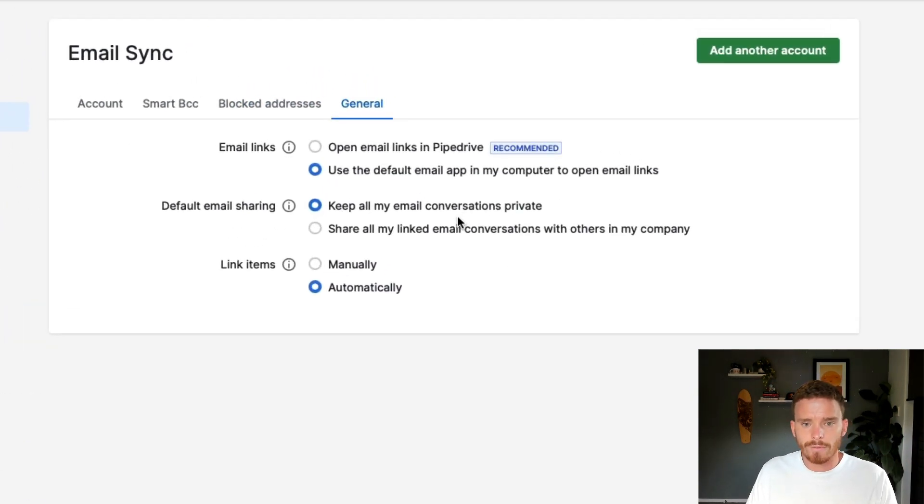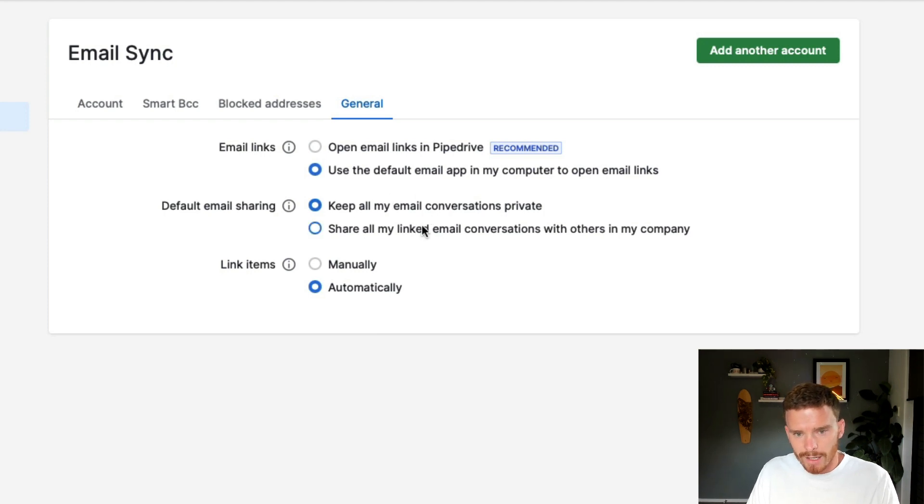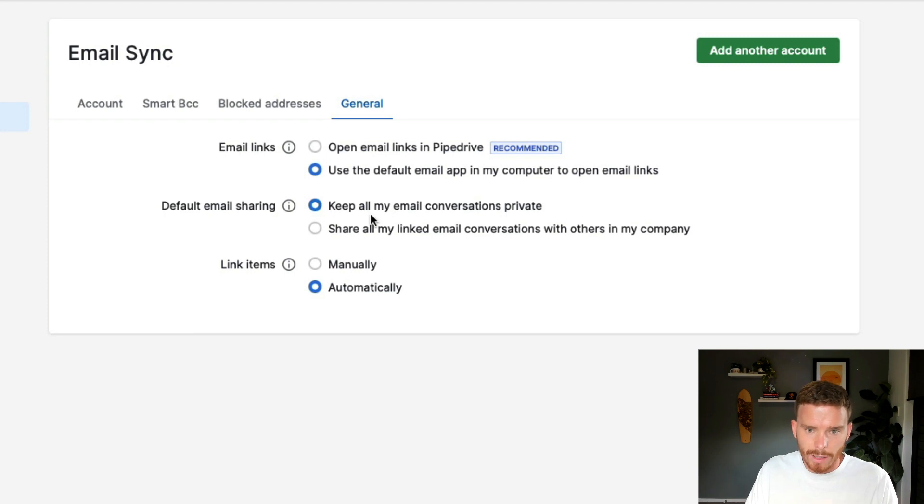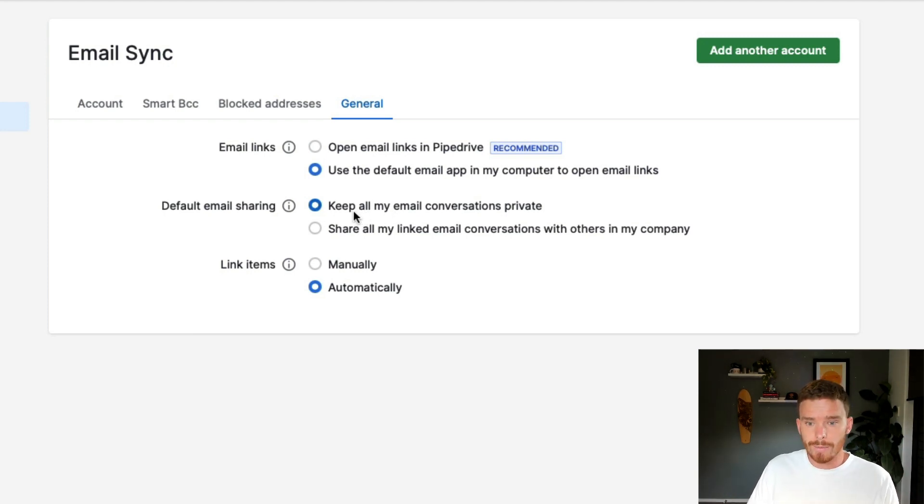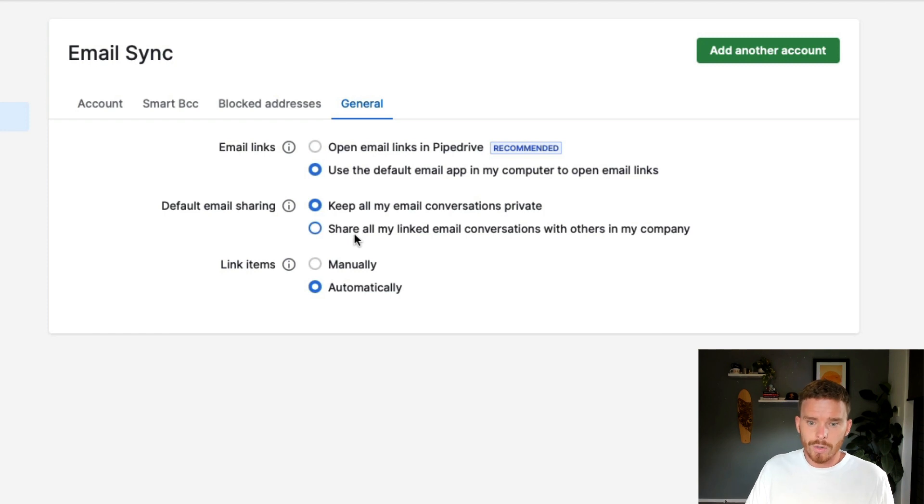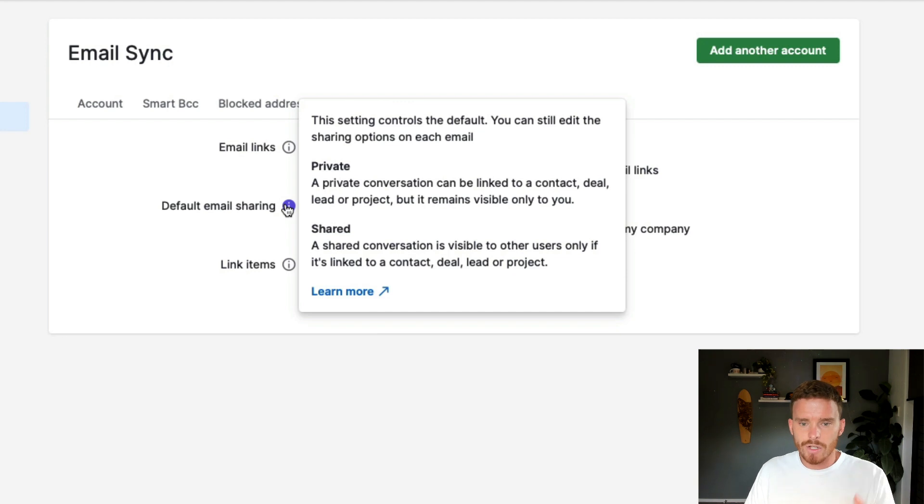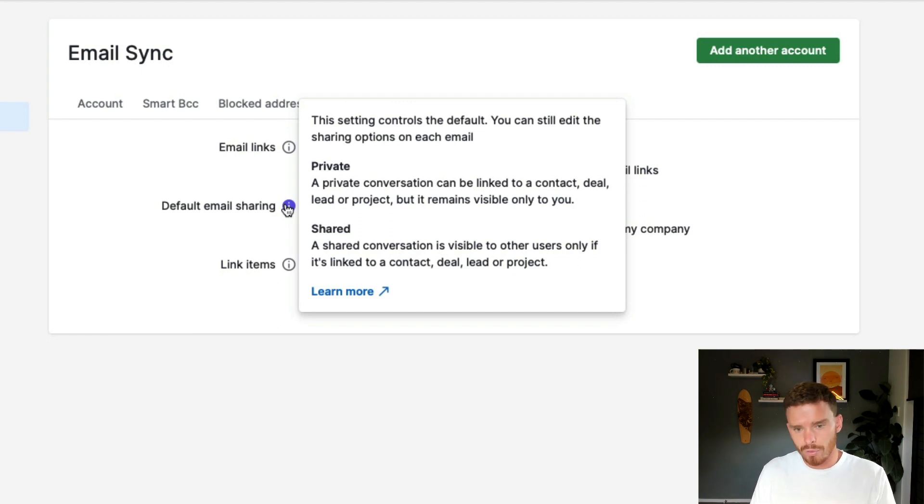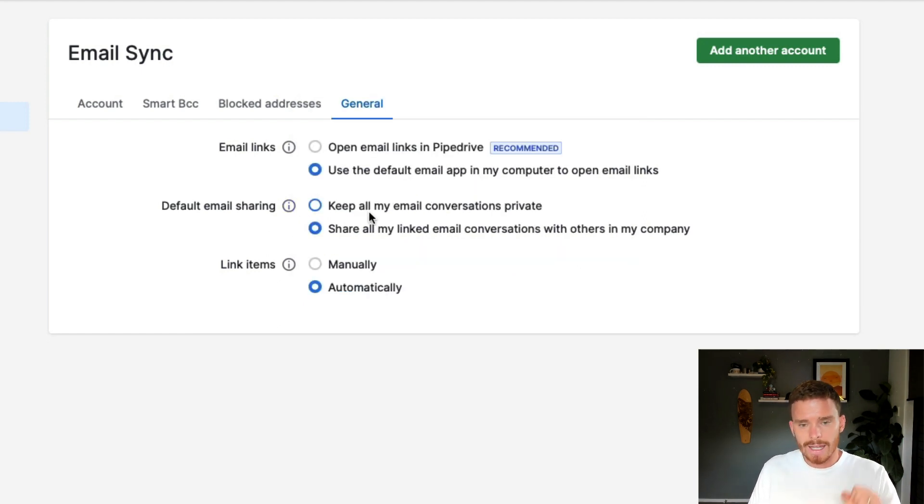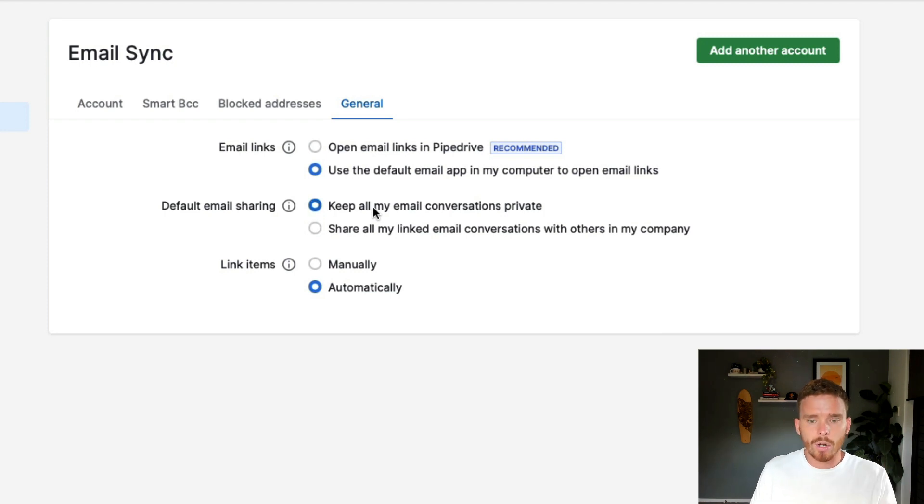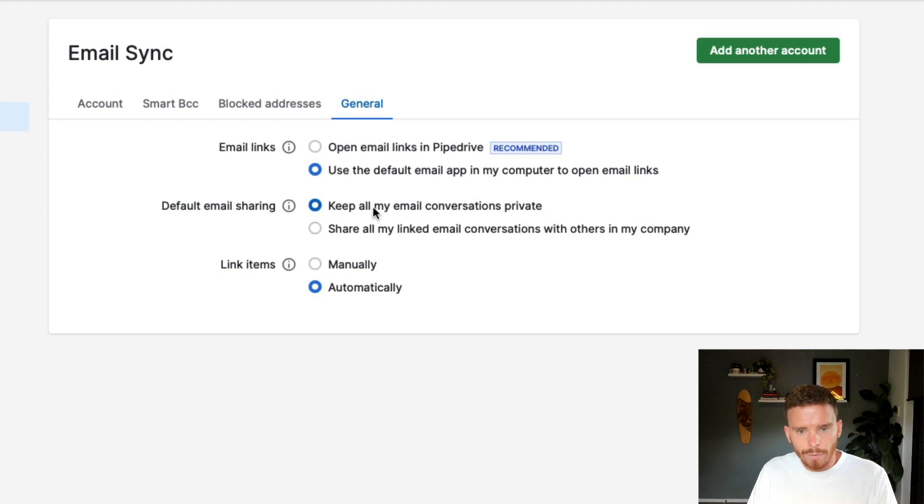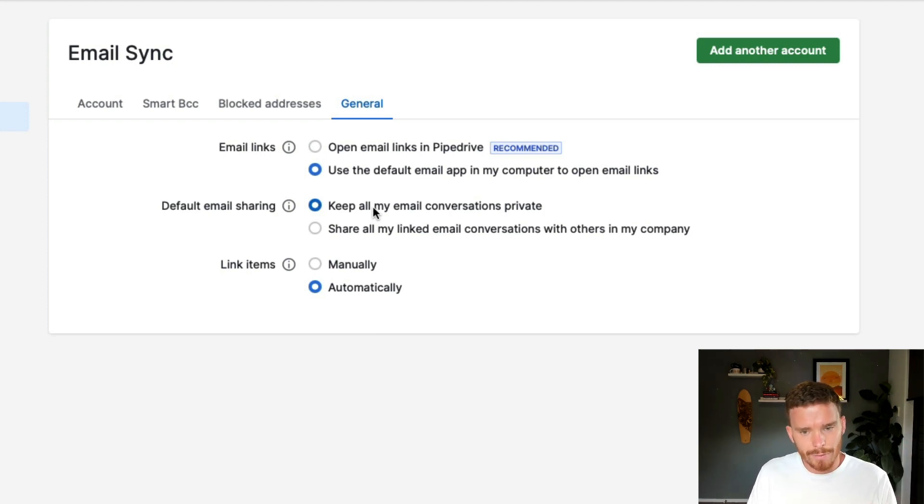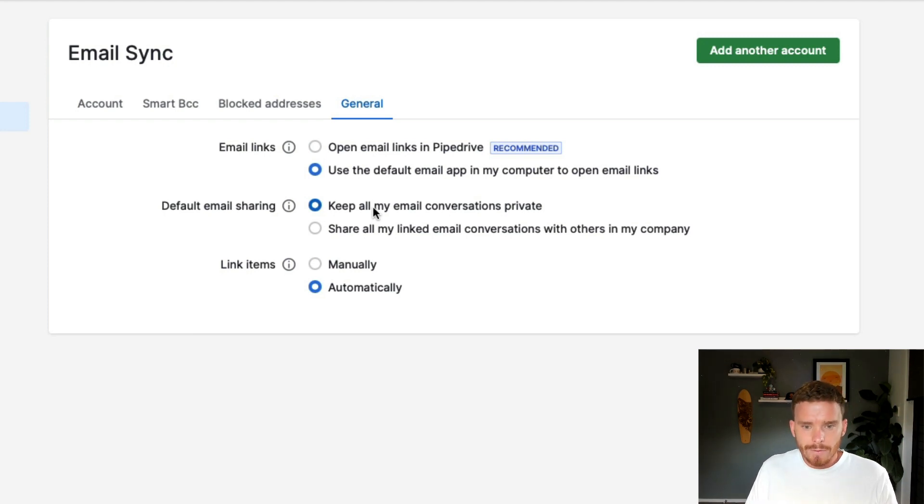You can choose to block certain email addresses if you don't want those appearing in Pipedrive. And if we go to the general tab, there's a few options here worth checking. Firstly, you can choose the privacy of your email. So by default, you can keep all of your email private, or you can choose to share any linked email conversations with other people in the company. And as you can see here, a shared conversation is only visible to users if it's linked to a contact, a deal, a lead, or a project inside Pipedrive. Now again, this is the global setting, but you can override the email sharing for an individual email if needed. I often recommend just defaulting your email to private, better be safe than sorry, and you can share individual emails later.